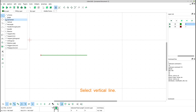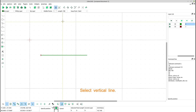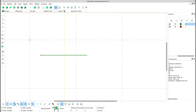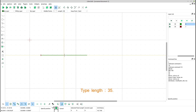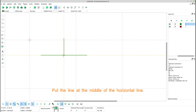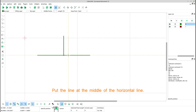Select vertical line. Type length 35. Put the line at the middle of the horizontal line.